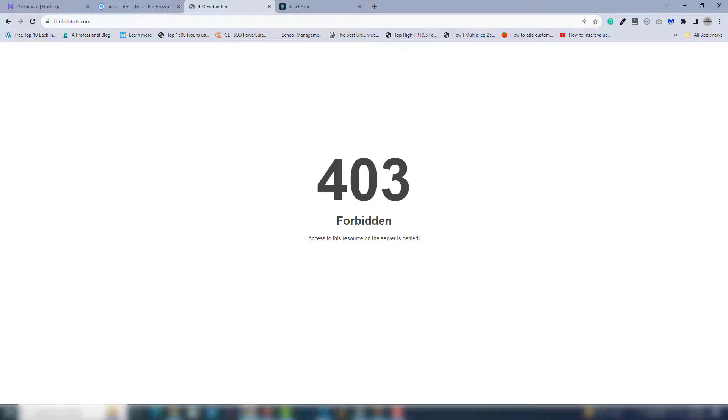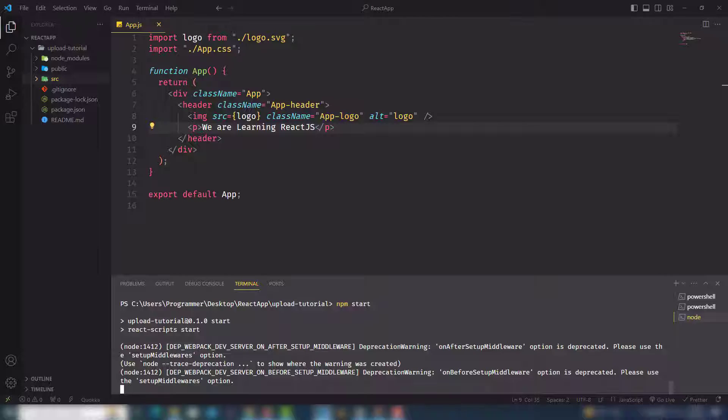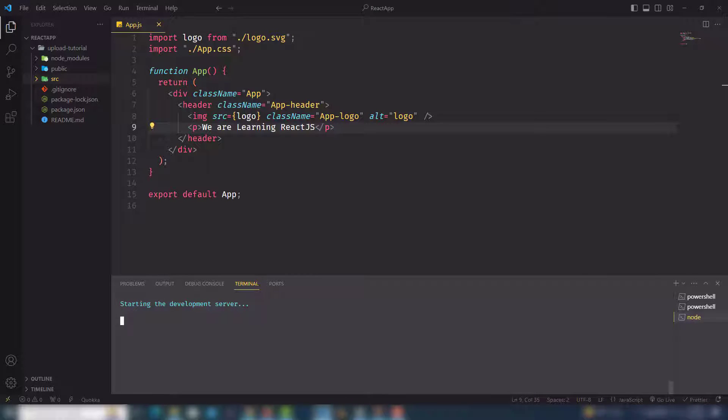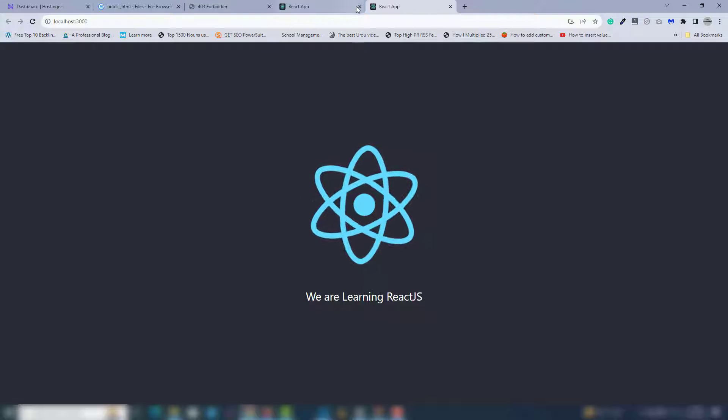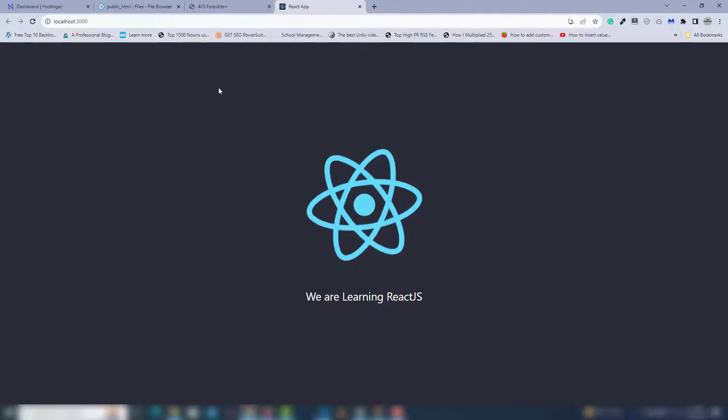You'll understand everything in a minute. You need to start the server, then you'll be able to see the text. I'll upload this simple project that says 'We are learning React.js'. Let me close the previous step. First I need to start the server, then you need to open the